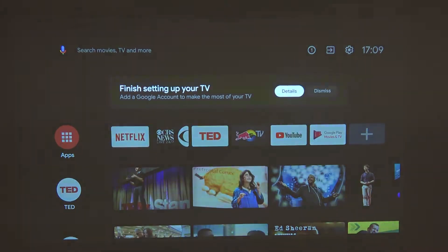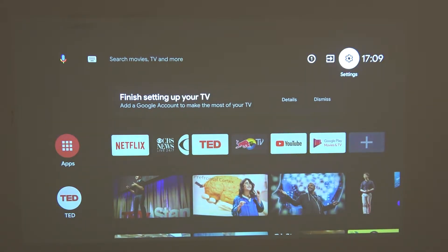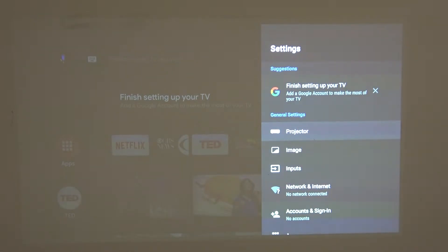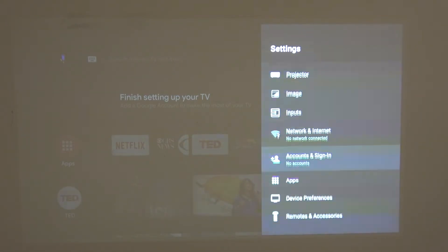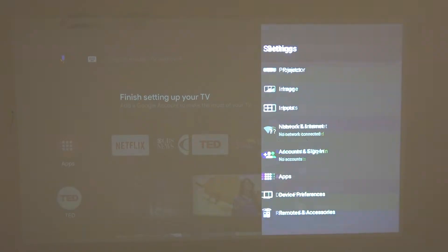In order to do that, we'll need to navigate to the settings button, which is this gear icon in the top right corner of the screen, and press the middle button on our remote. Now find the device preferences at the bottom of the page and click on it.